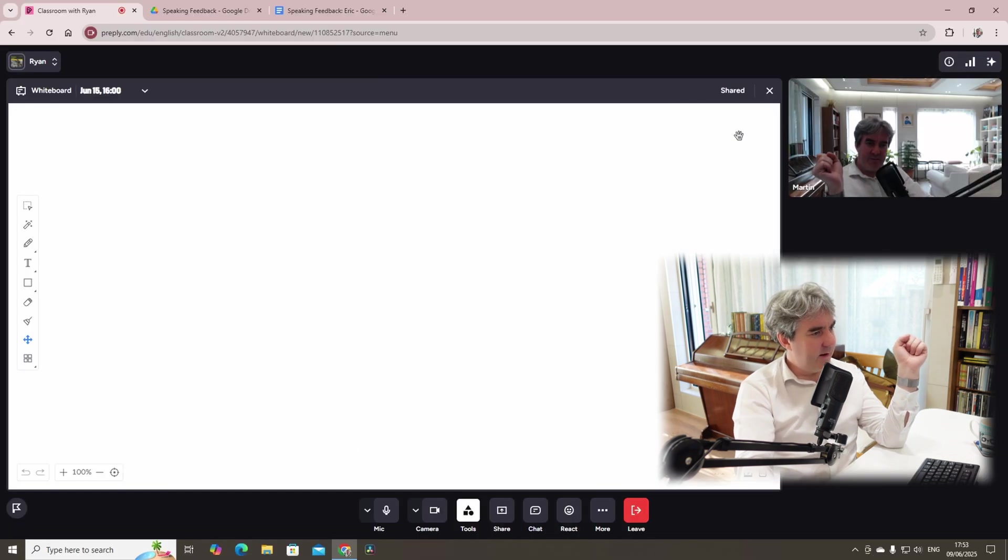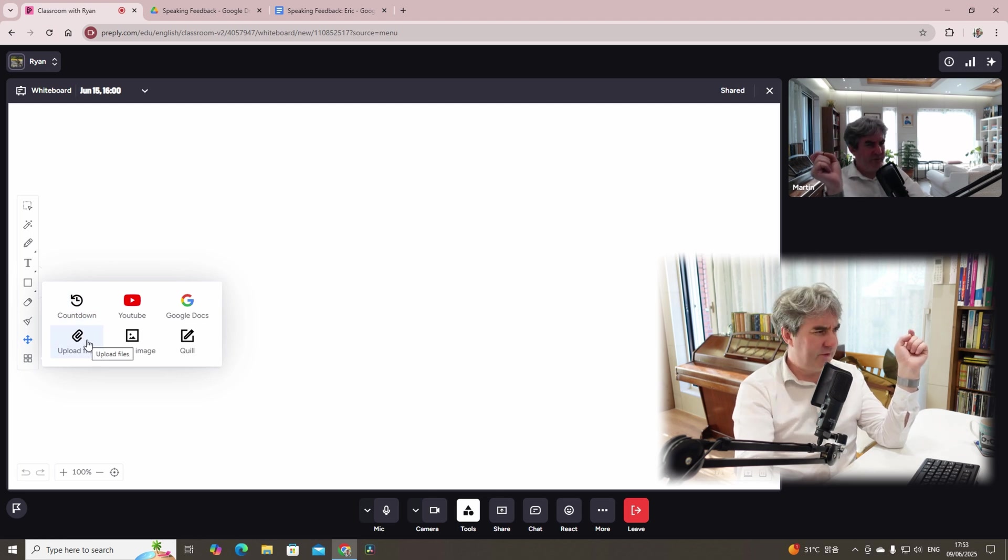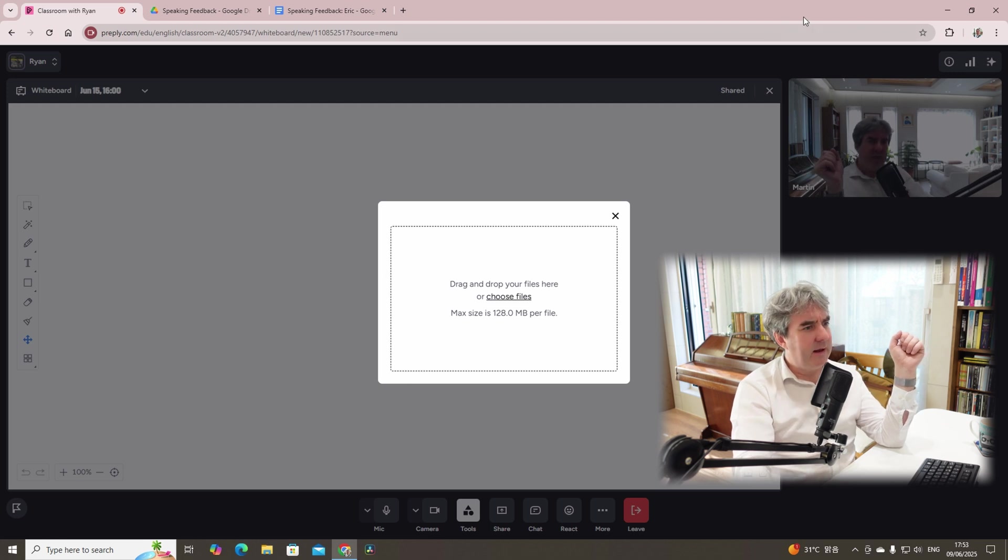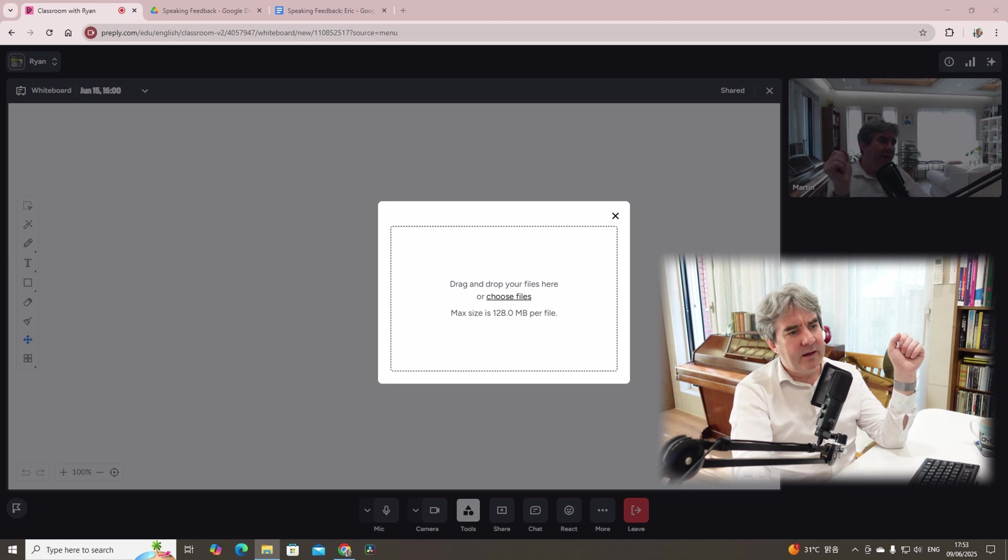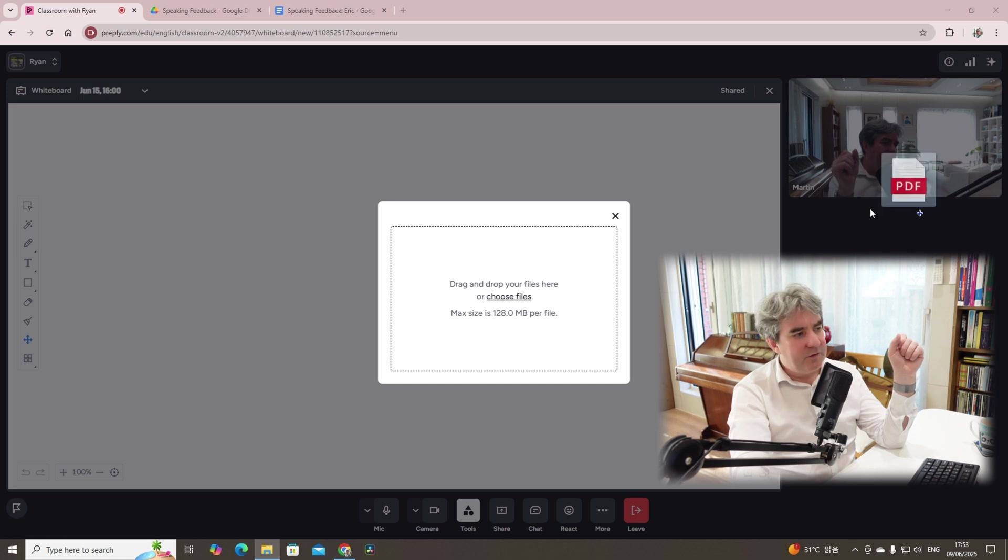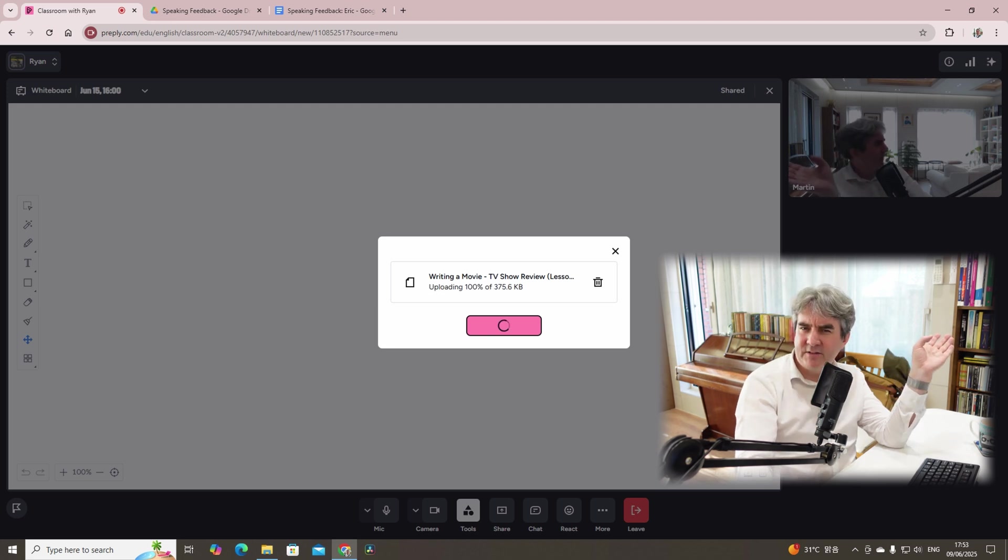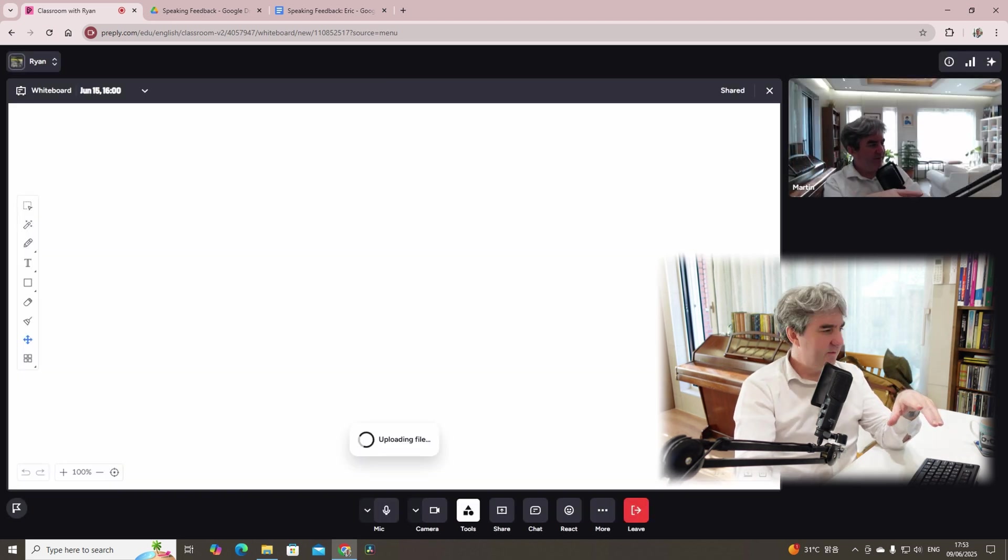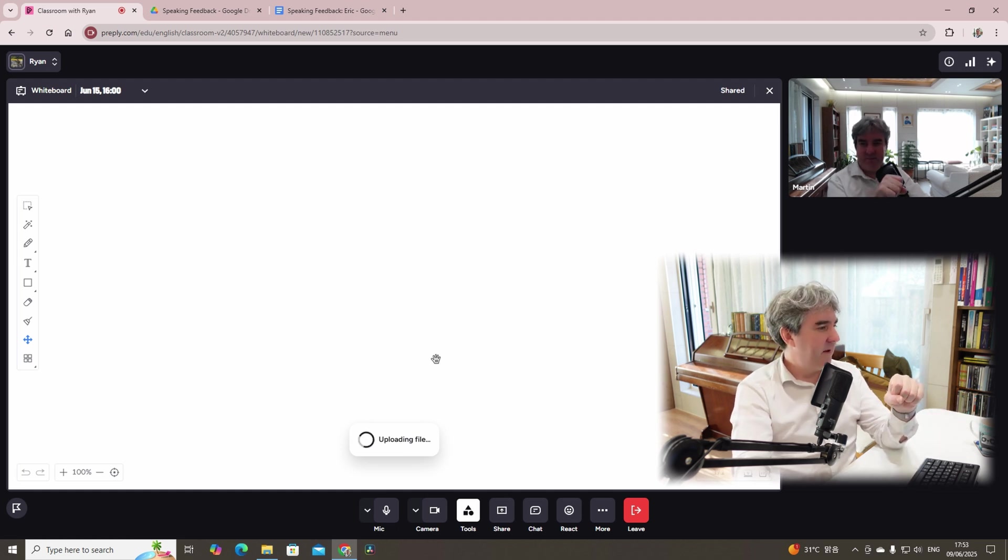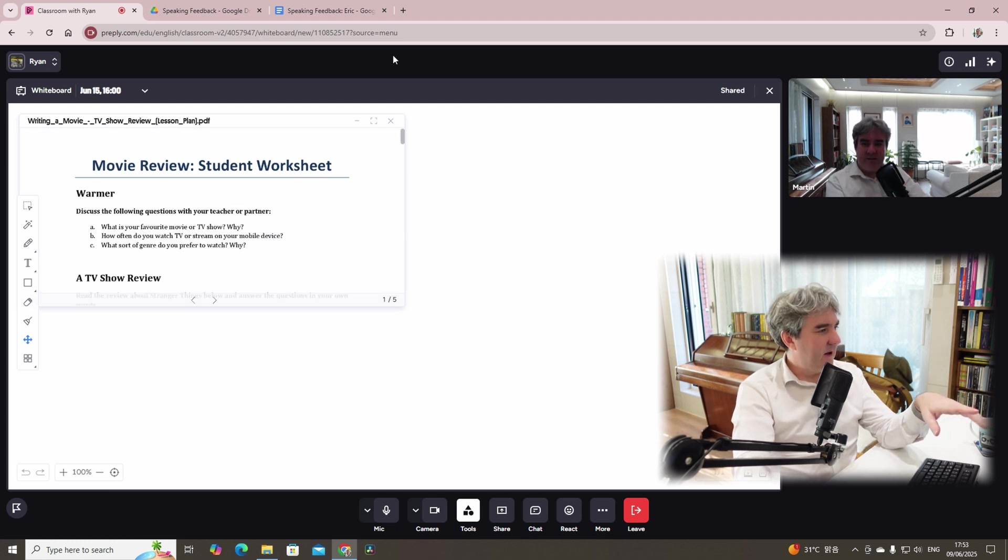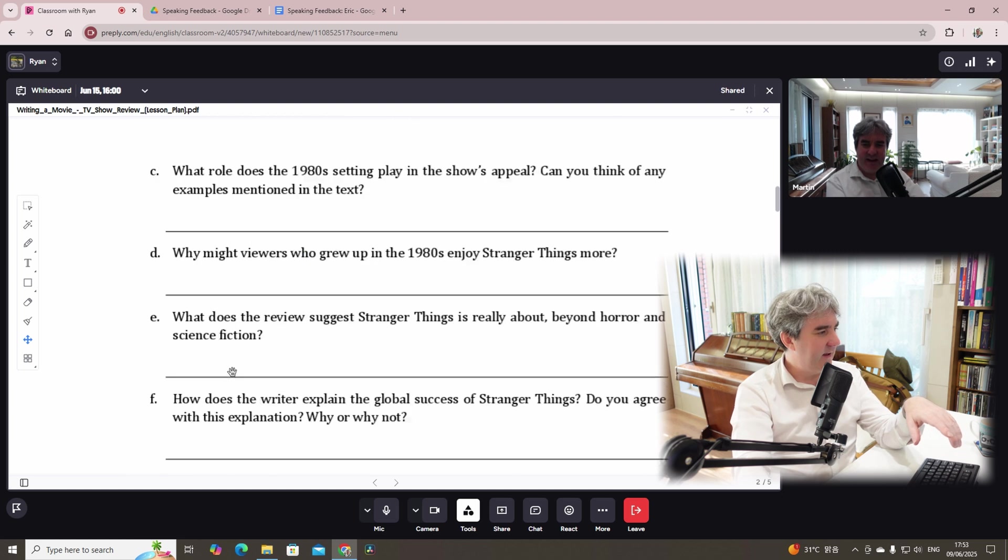Now, if we quit that, the other thing that I like to do is to upload files, usually PDFs as well. So if I click PDF and let me have a look for a particular lesson. Now, yeah. So for example, one of my lesson plans that I share with channel members, they have access to this lesson plan.